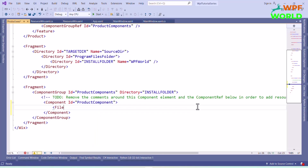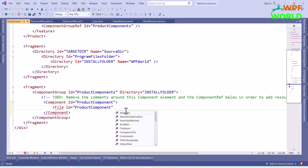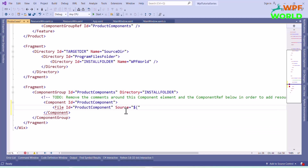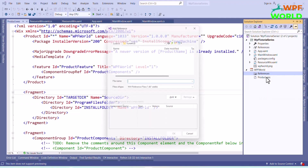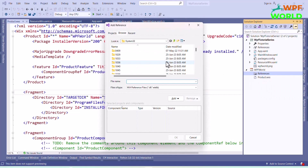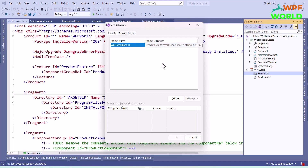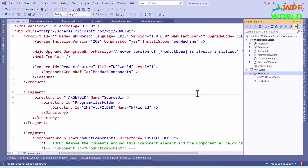Here we will add a component tag. In the component tag we will specify our project for which we are going to make the setup. We have to use the file tag and enter the source as WPF Tutorial Series target path, so that it will take our application. Now add the references for the project we want to create the setup for. Go to References, click Add References, select the project, click Add, then click OK. Now our project is added to our Wix project. I will enter manufacturer as WPF World.